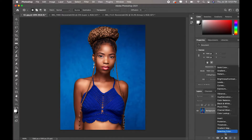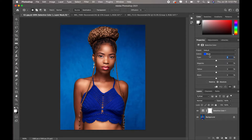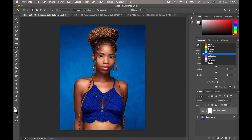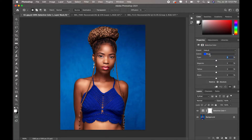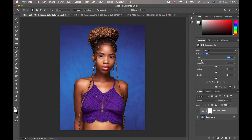What we do is get our Selective Color and you come here and set your color to blue, since that's what you're trying to change. I'm going for a purple look, so I'm going to click on the cyan and take it to the negative to give it that purple look. I just drag this to the negative and as you guys can see the image just changes instantly.